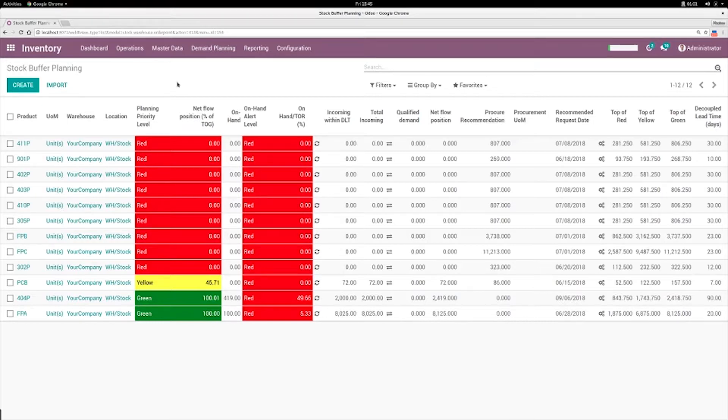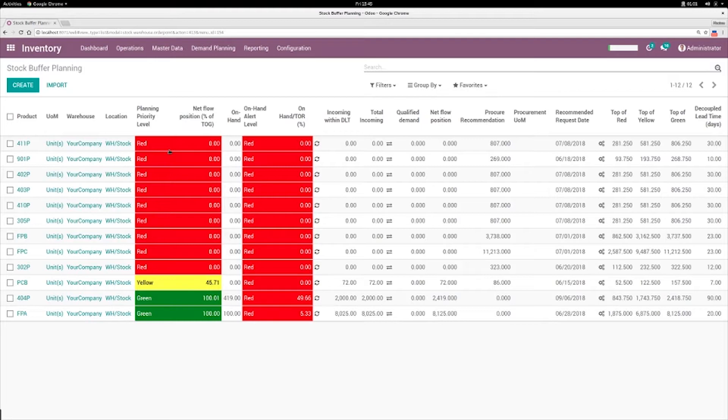So to summarize, DDMRP for procurement teams is as easy as going through that list here and making sure that the planning priority level stays within the green zone. And as soon as you have one buffer in the yellow zone here, create a new procurement.